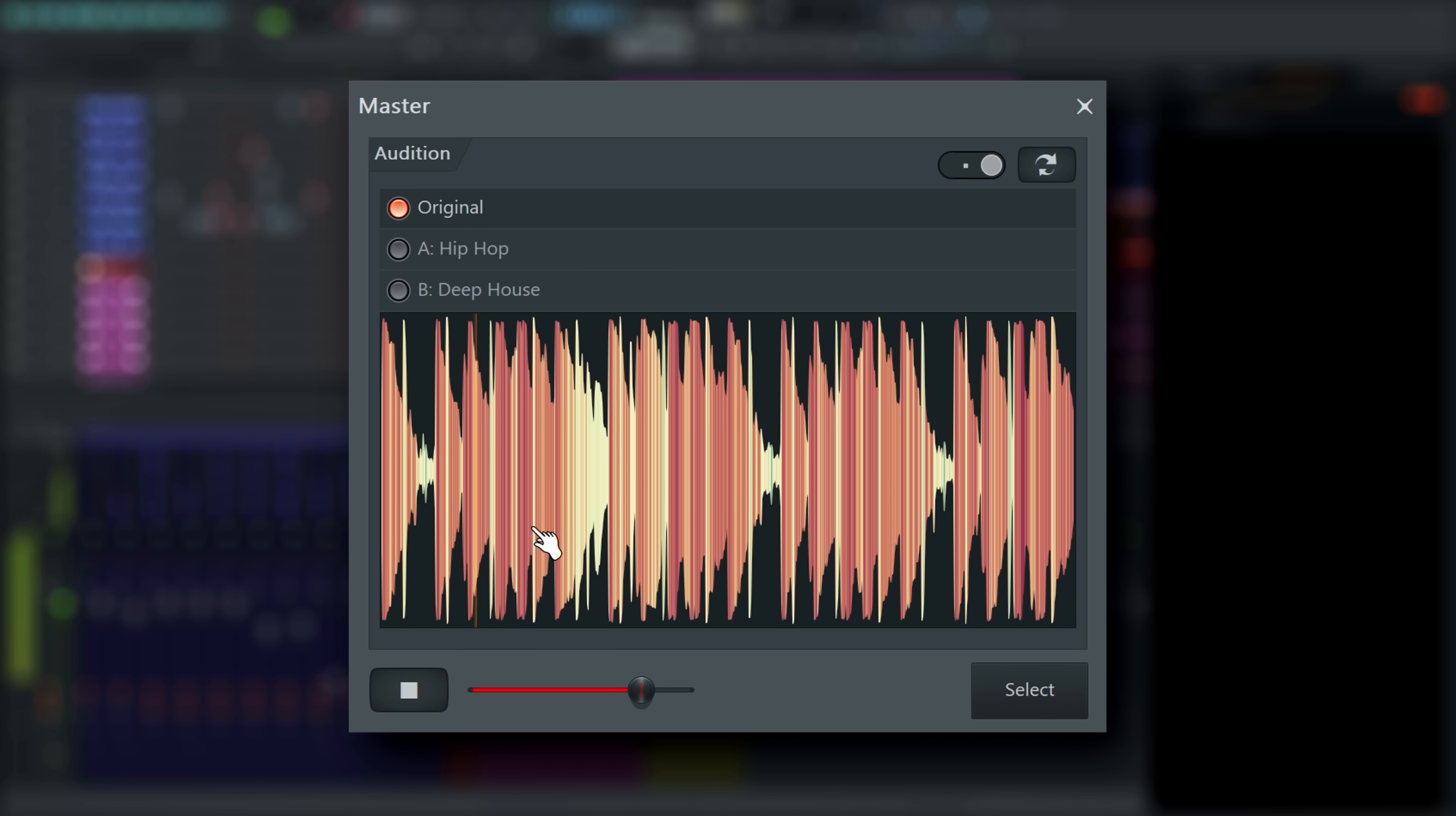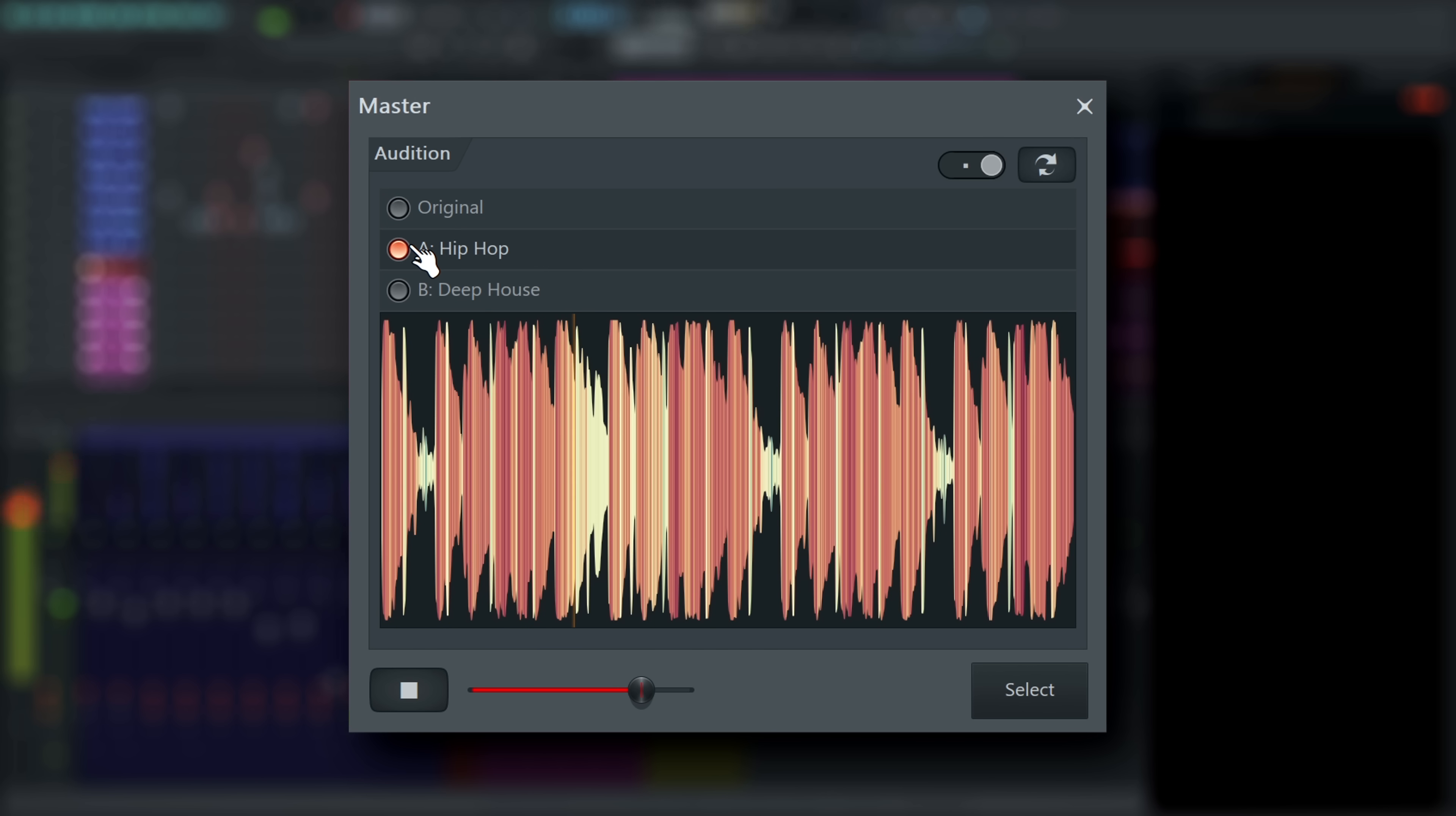You can select between the original, that's what it would have sounded like if you rendered it straight out of FL Studio, and your two mastering references on the fly.